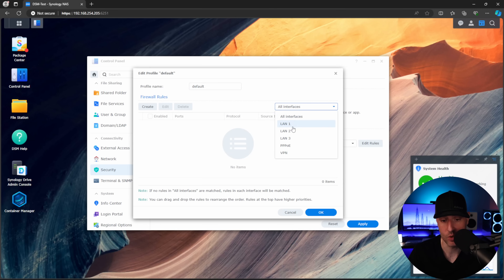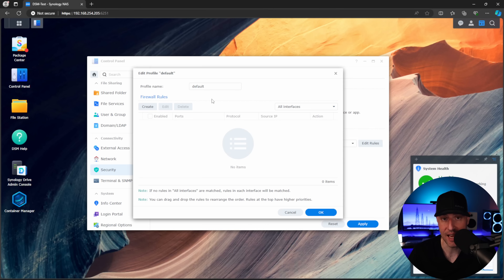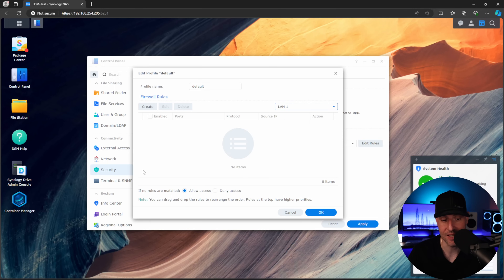In this All Interfaces tab, you'll have all the interfaces for your NAS. Depending on the NAS device that you're using, this will look different. If no rules in All Interfaces are matched, rules in each interface will be matched. The way the firewall works is it comes in and checks all the rules in the All Interfaces tab, and after that it will move to the individual interfaces. Now, on these individual interfaces, this is extremely important: by default, if no rules are matched, traffic will be allowed. So nothing in the All Interfaces tab means traffic is allowed at the interface level — that's why it's not actually doing anything right now.